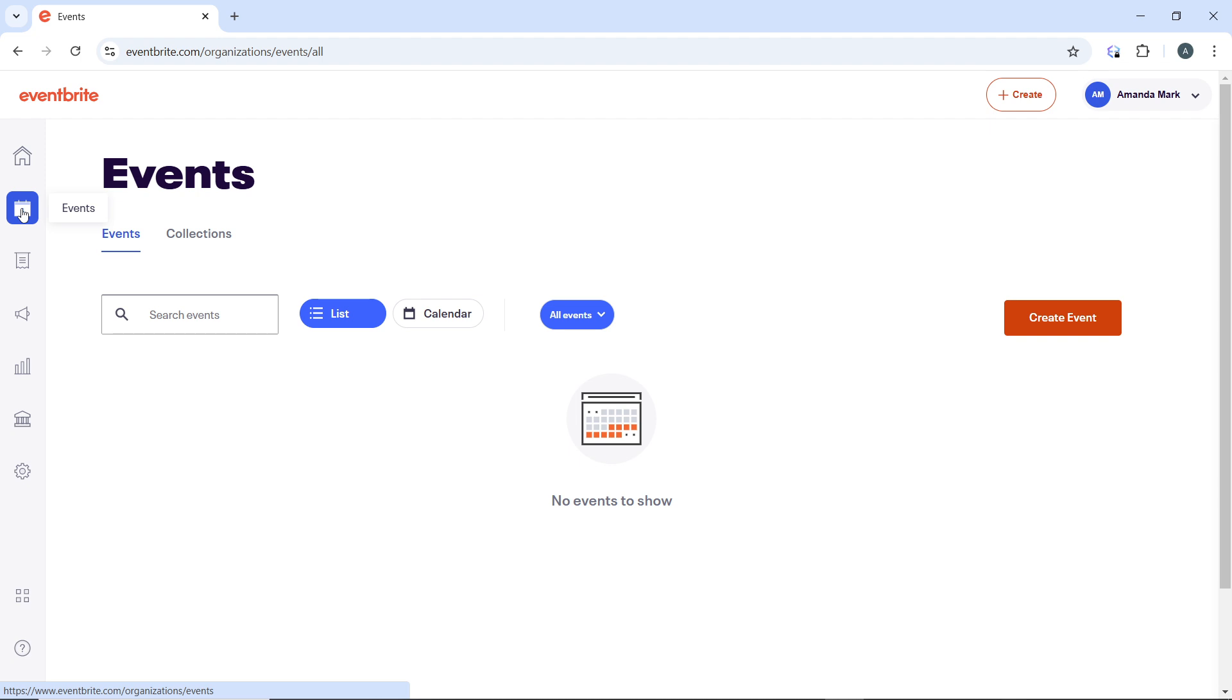Eventbrite will send an email to the new attendee with the ticket and relevant event details.